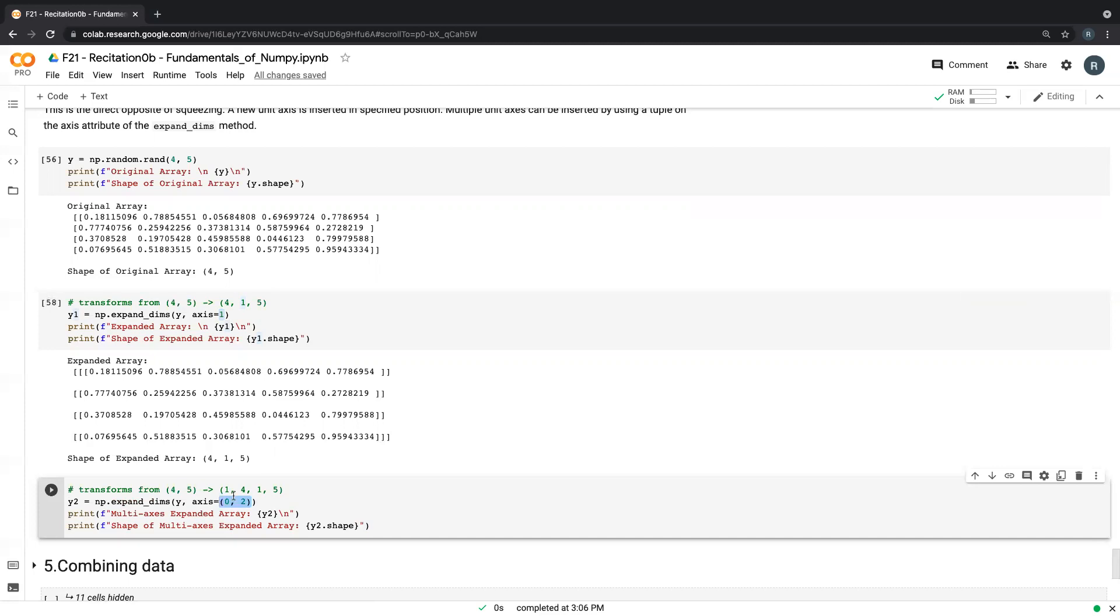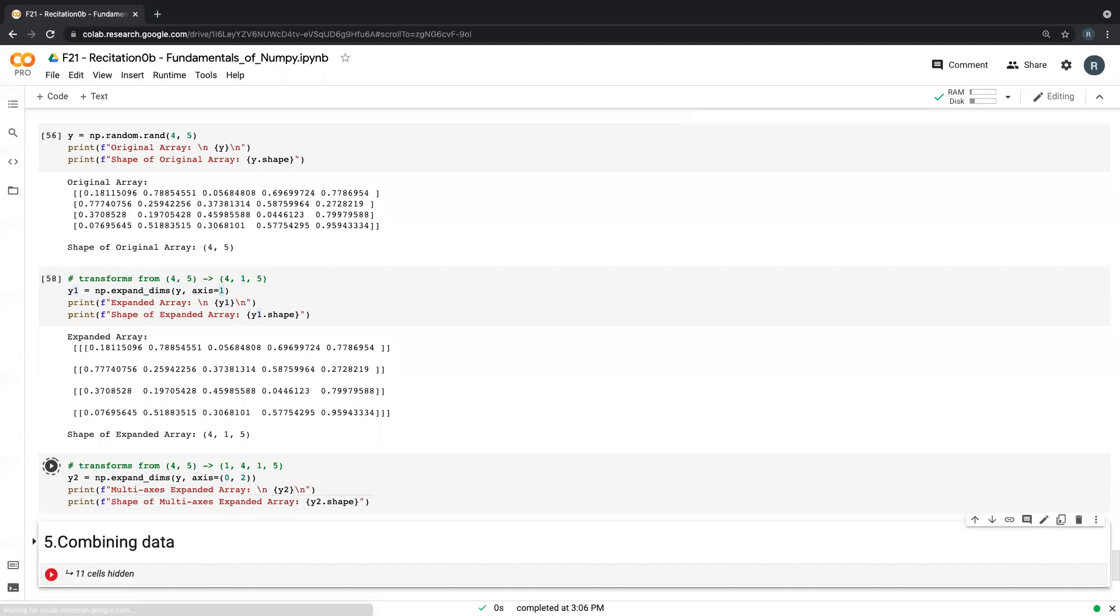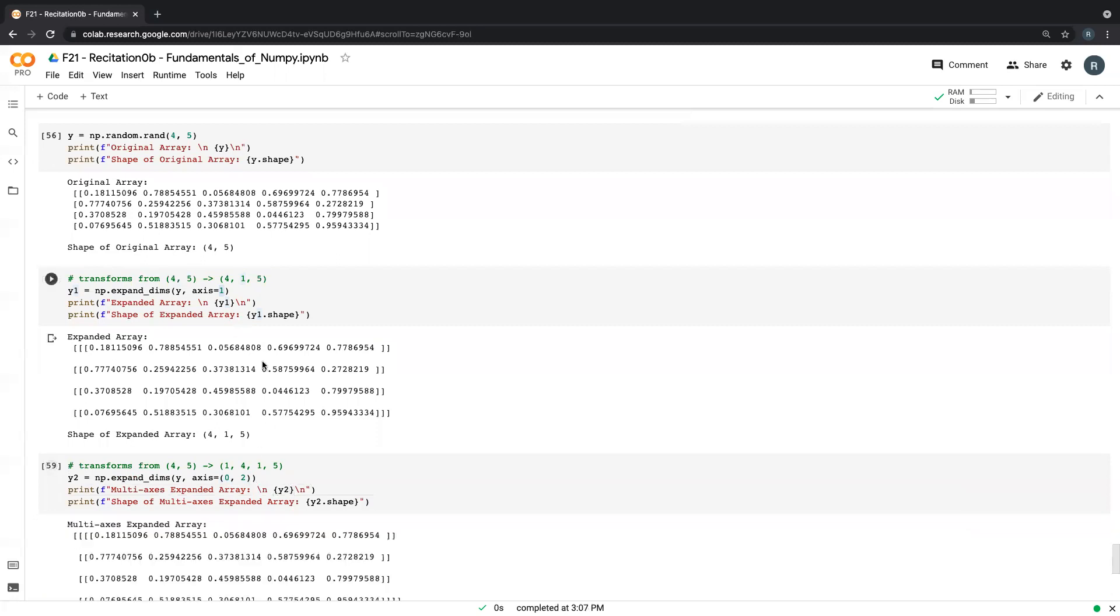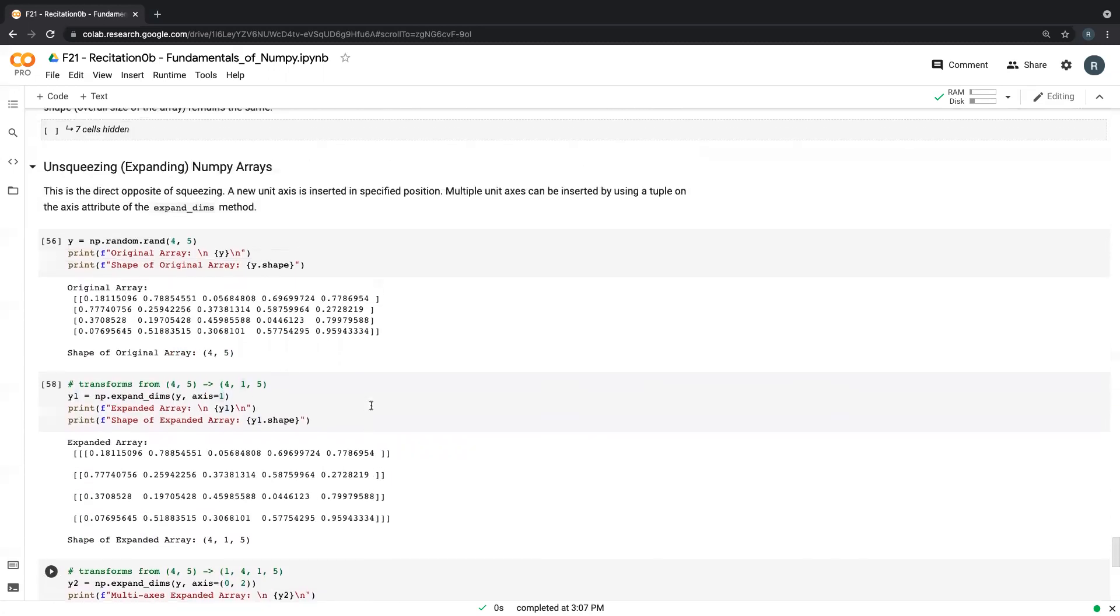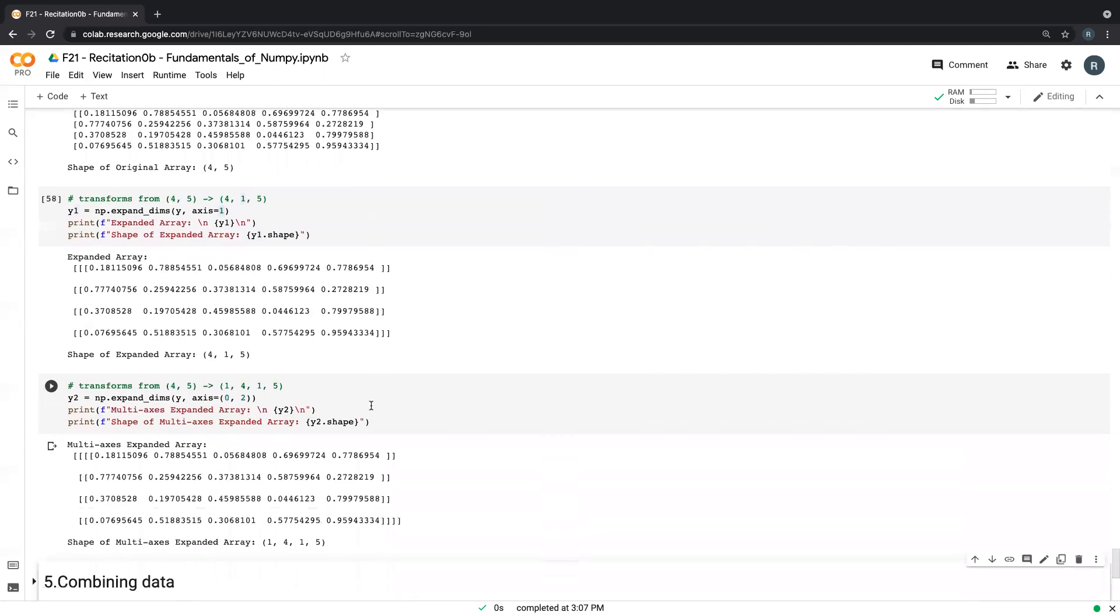And so I'm saying I want to put in a new unit axis at index zero and index two, so that four comma five becomes one comma four comma one comma five. And so if we print this out, we should have this. And we've basically expanded it back to what we originally had from the squeeze to a shape similar to what we had from the squeeze, from the squeezing section.